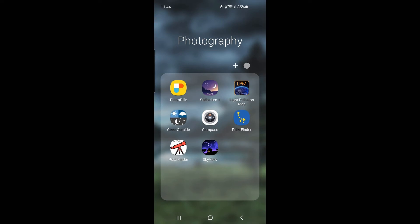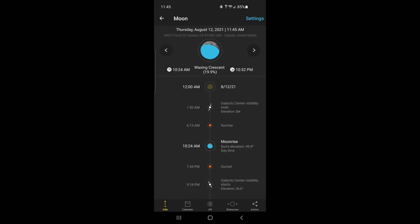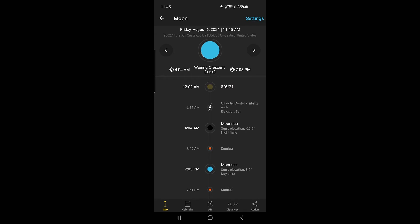After that, I go to my second step, which is finding out when I'll have a new moon. I'm going to use the PhotoPills app for that. I open up PhotoPills and hit Moon. For the photograph I'm going to show you, I took it on August 6th. This is August 6th, and you'll see the moon phase at the top — it's a waning crescent at 3.5%, which means it's going to be very dark. Perfect for what I want.